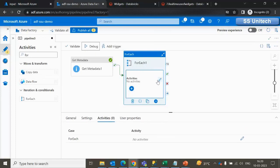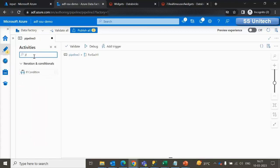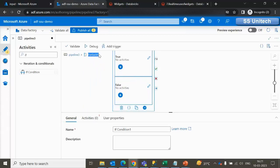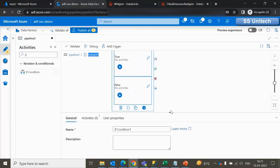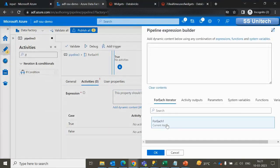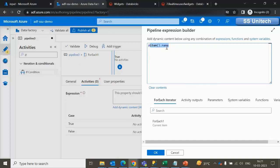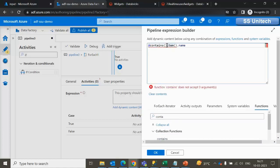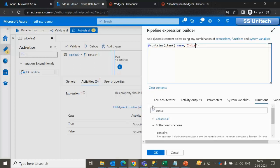The If Condition activity will check whether the file name we are getting in the ForEach contains India or not. Inside the activity expression, we have the item property with the name. If this value contains India that will be true, otherwise false. Under Functions we can search for and select contains. So if the ForEach item name contains India, we use those files. Click OK.